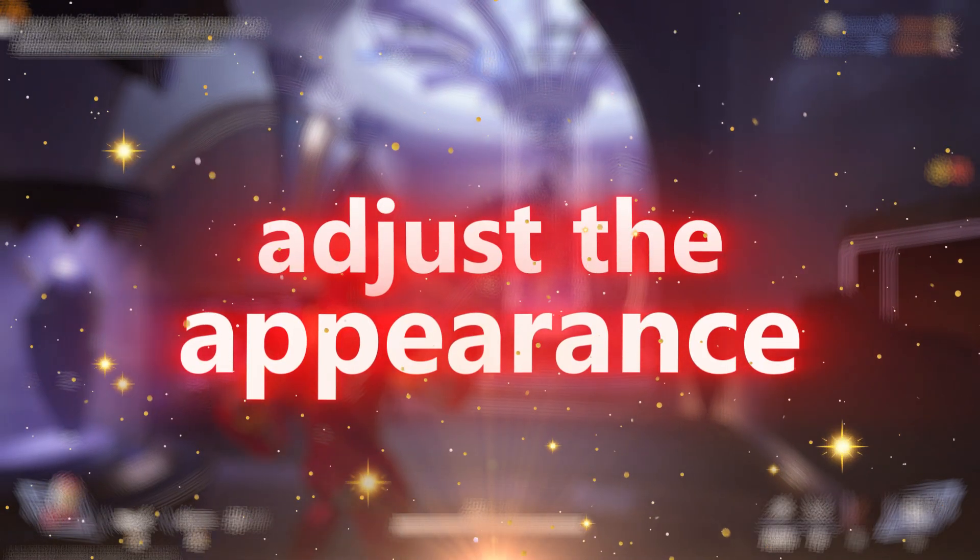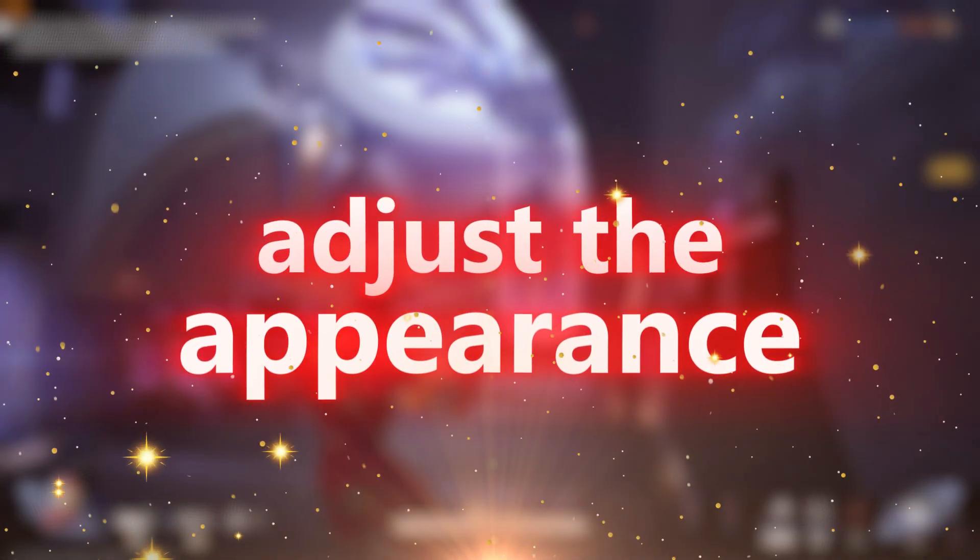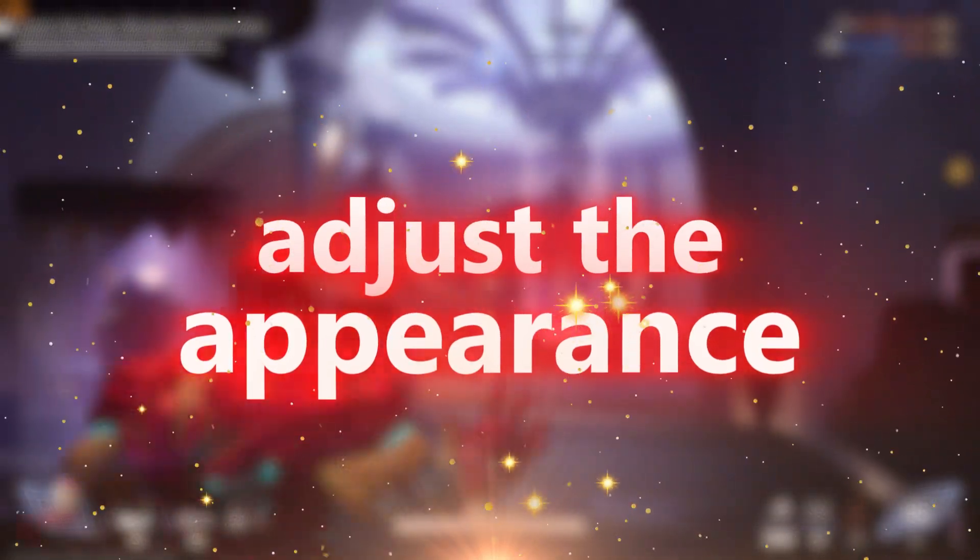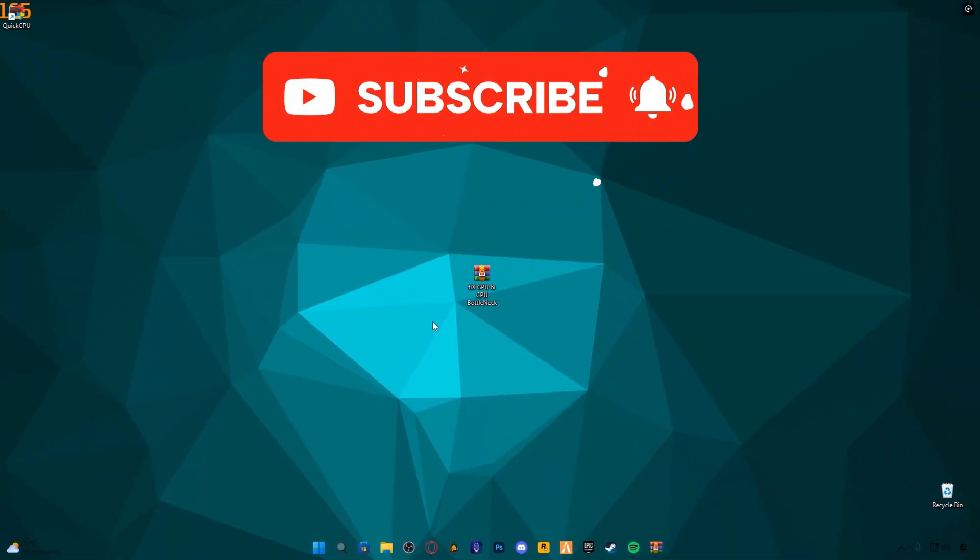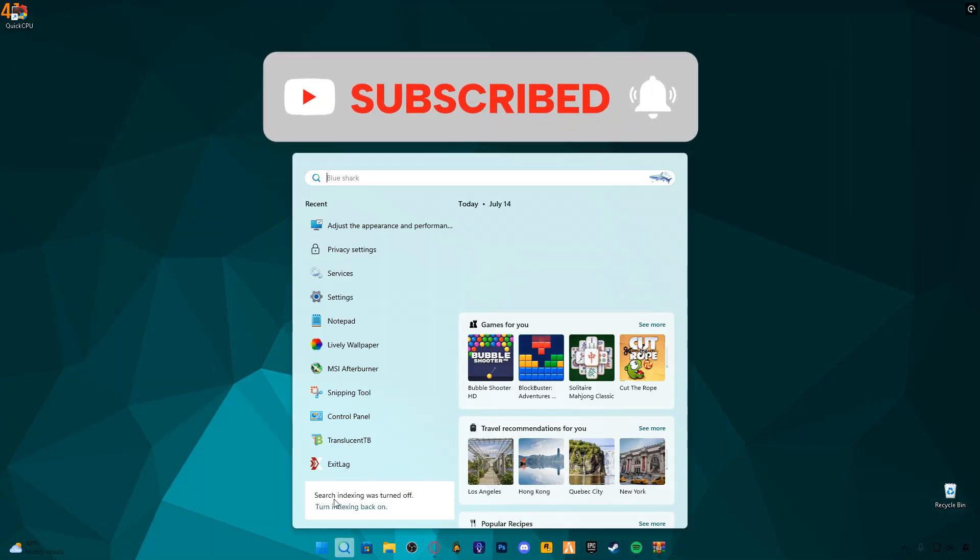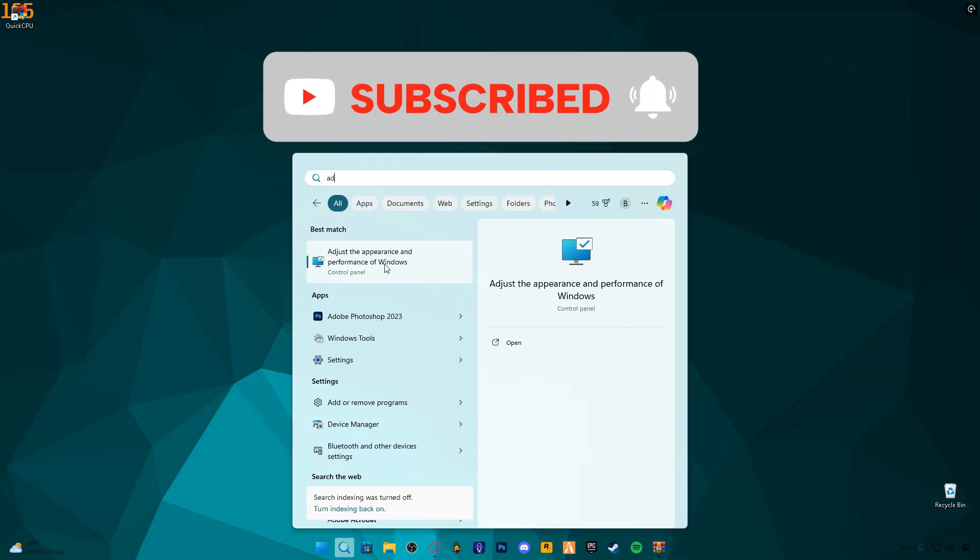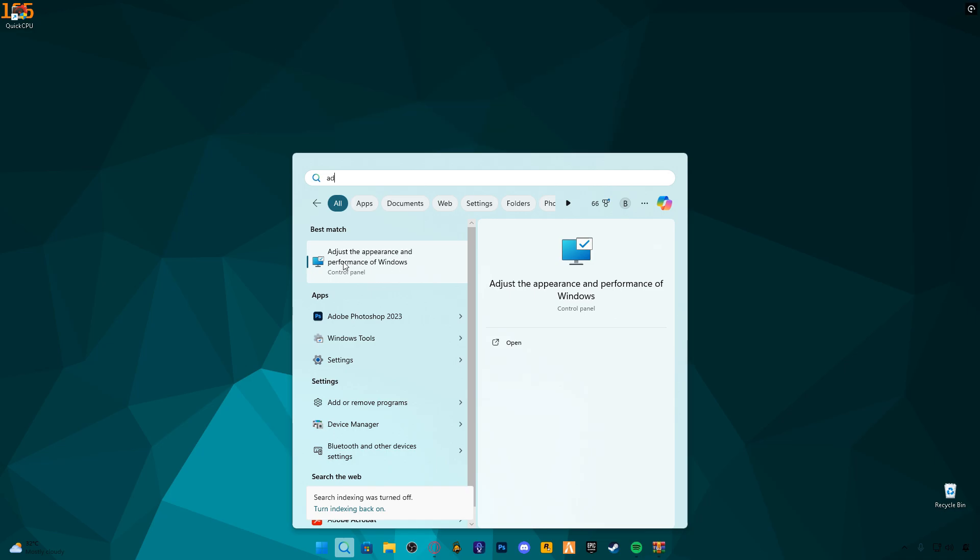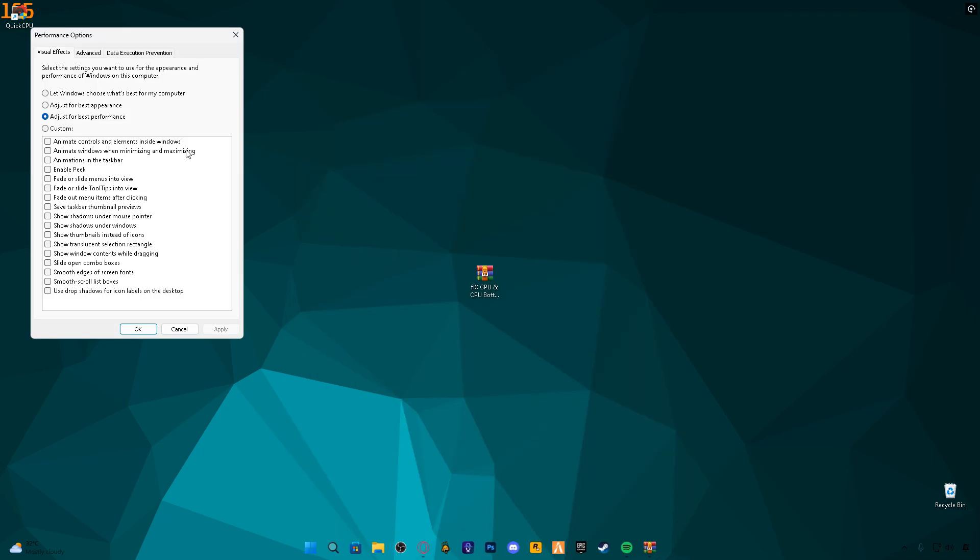Adjust the appearance. Lastly, search for Adjust the appearance and performance of Windows. Select the first option, then choose Let Windows Choose What's Best for My Computer. This helps your system automatically optimize visual effects based on your hardware. That's it. These steps will significantly reduce bottlenecks and enhance your gaming experience.